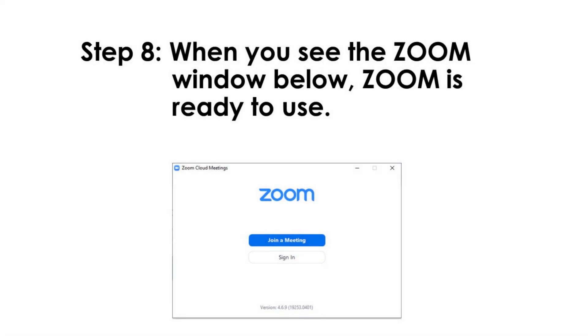Step 8. When you see the Zoom window below, Zoom is ready to use.